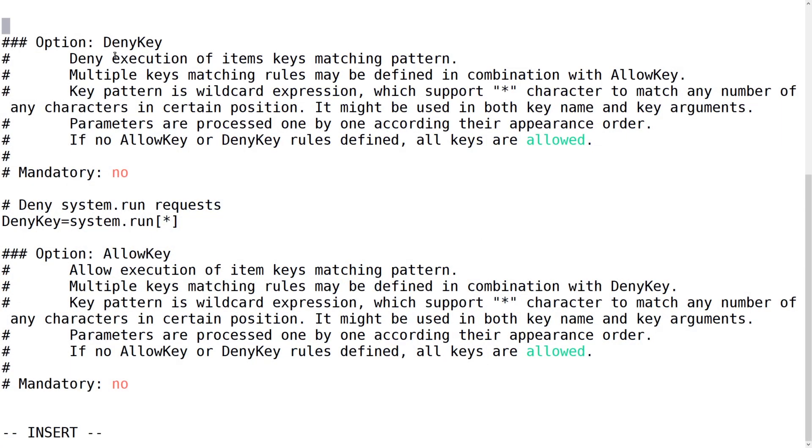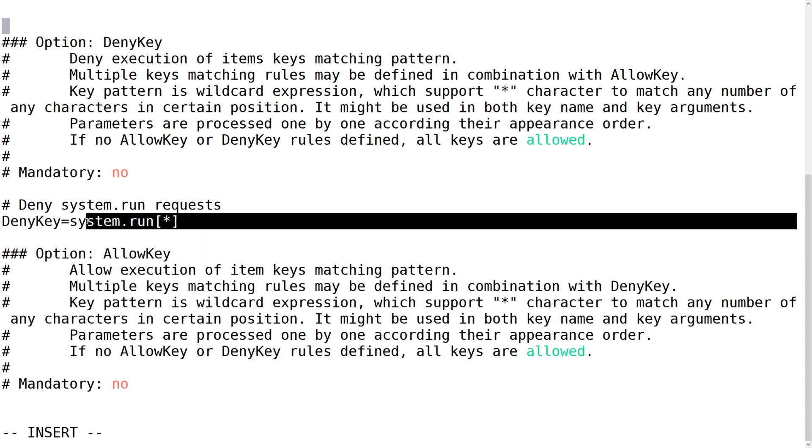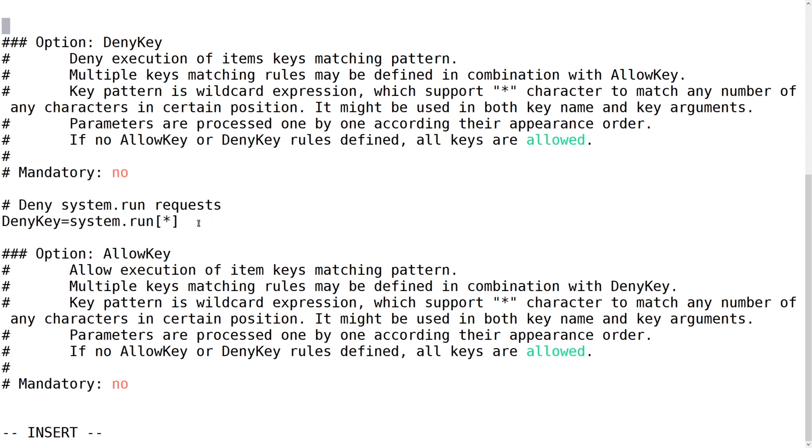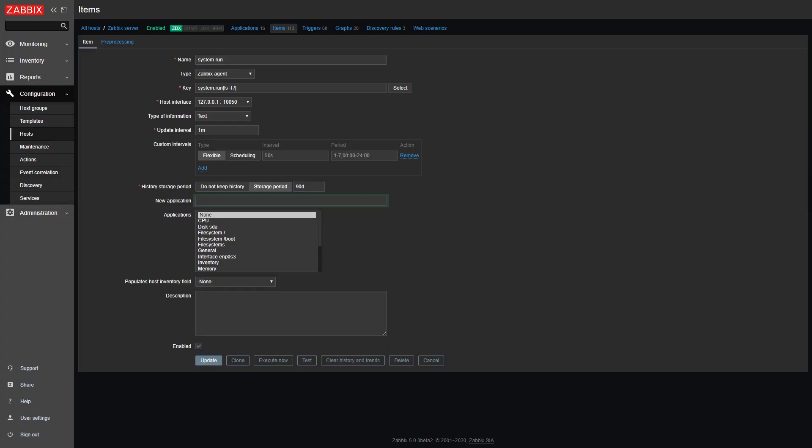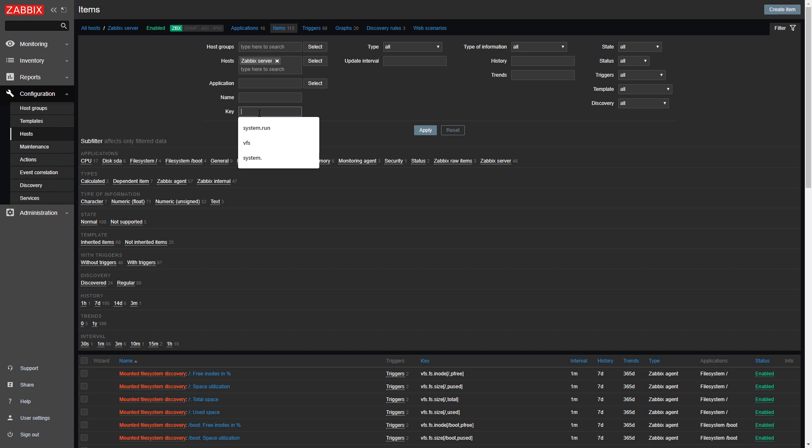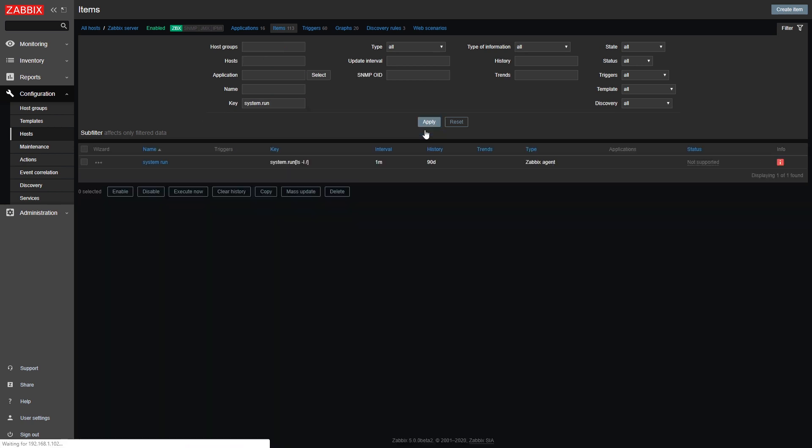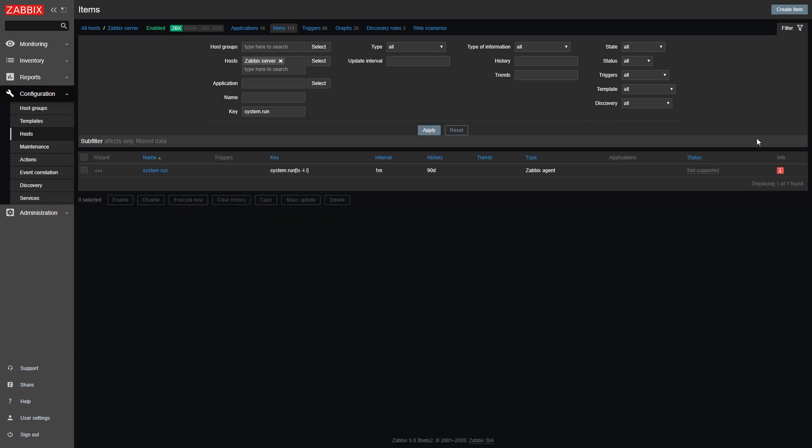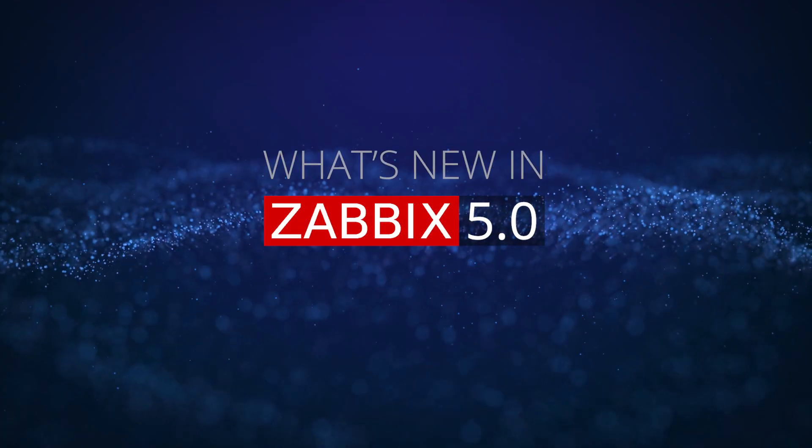You can now restrict the execution of specific item keys per agent in version 5.0. When you open the agent configuration file up, you will see a couple of new parameters such as allow key and deny key. These are used to respectively either whitelist or blacklist the execution of specific item keys, or item key patterns by using the wildcard symbol. For example, you may wish to restrict the execution of all of these system.run keys with the exception of something specific. This is where the allow key comes in. Once a key execution has been restricted, if you attempt to execute it, you will see unsupported item key in the frontend.